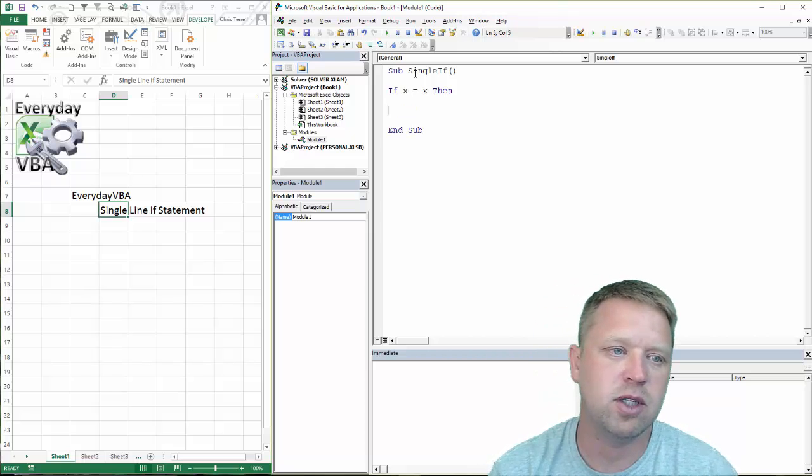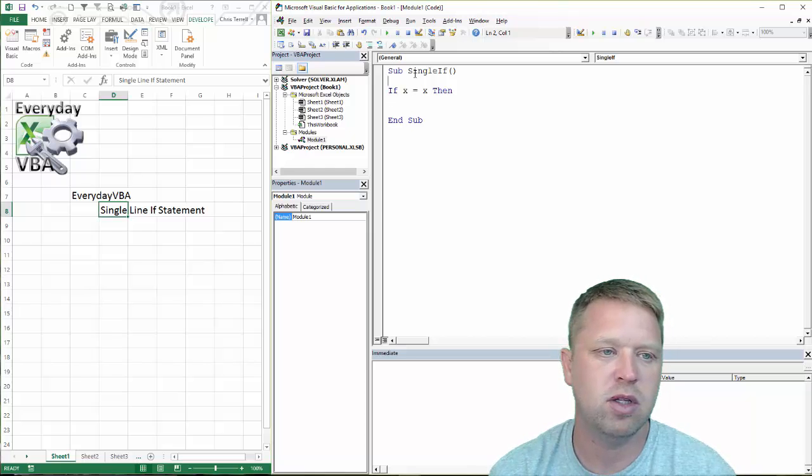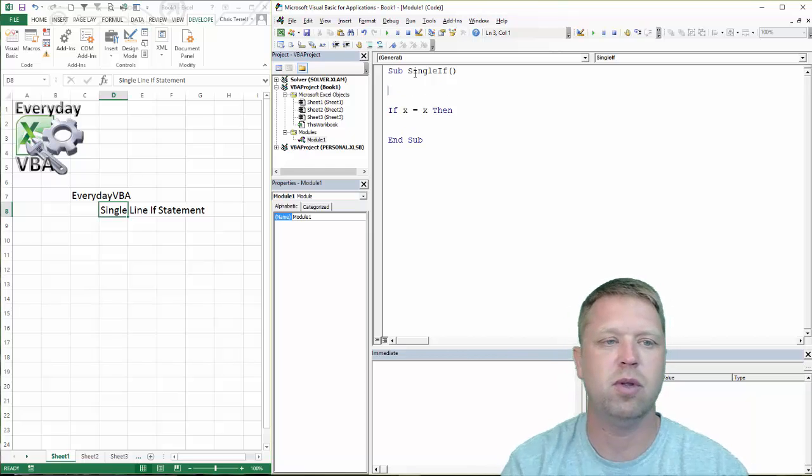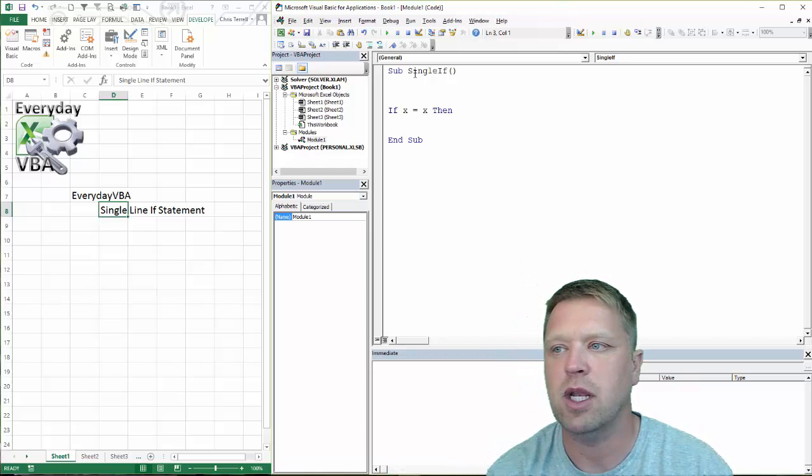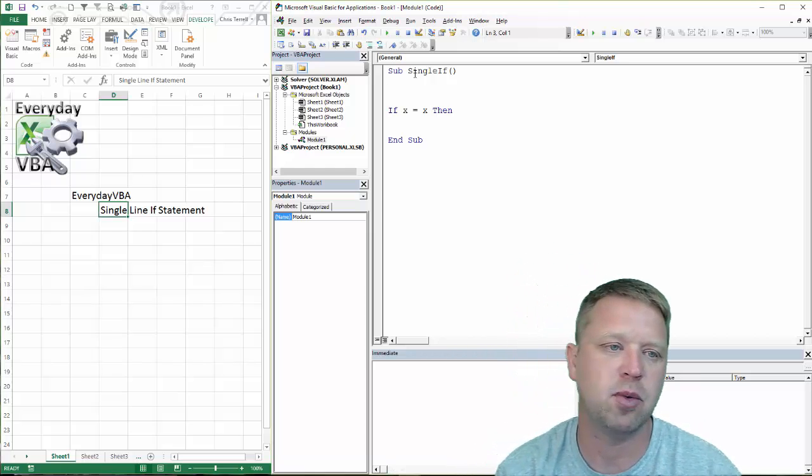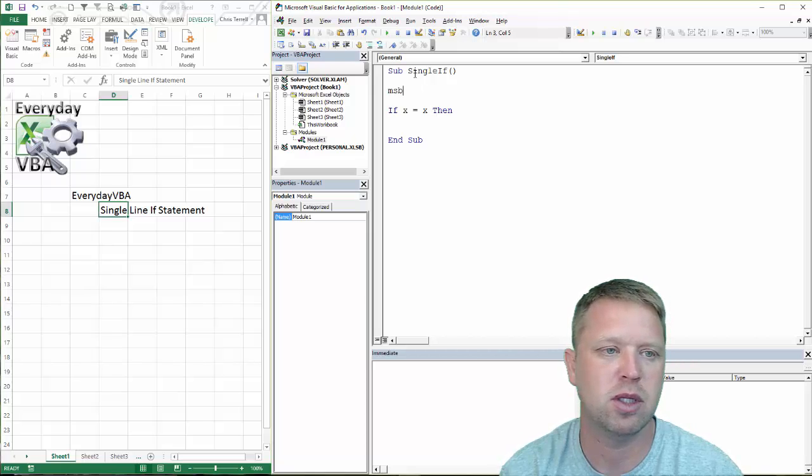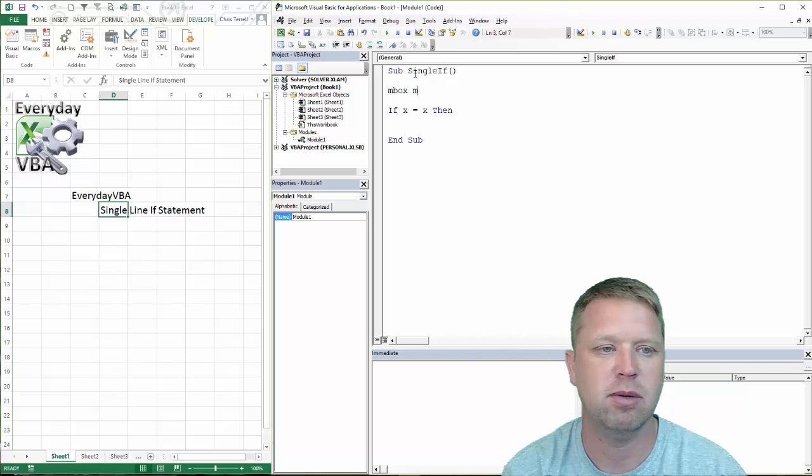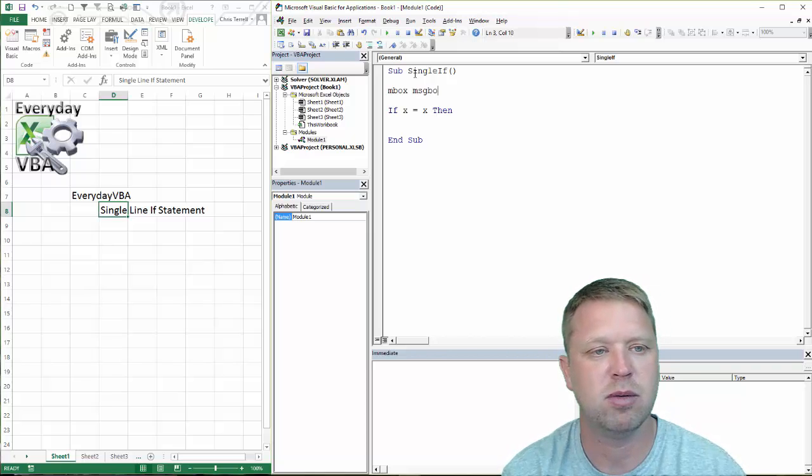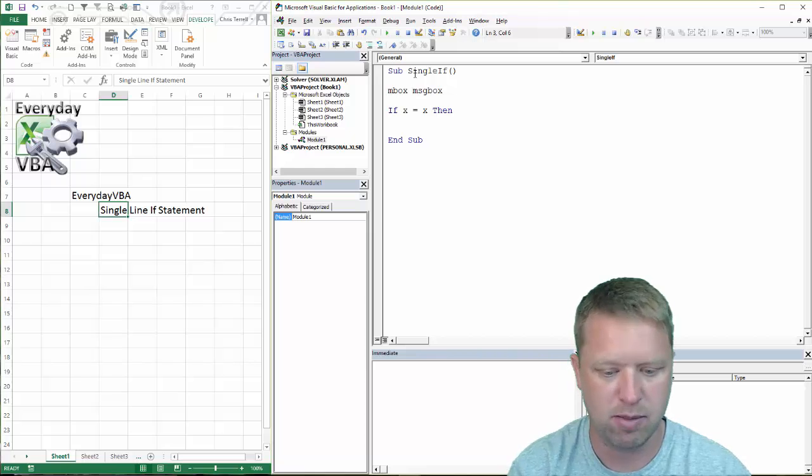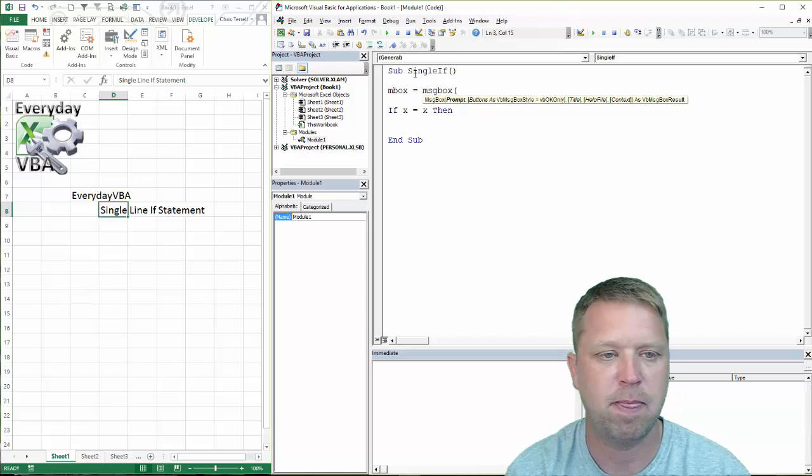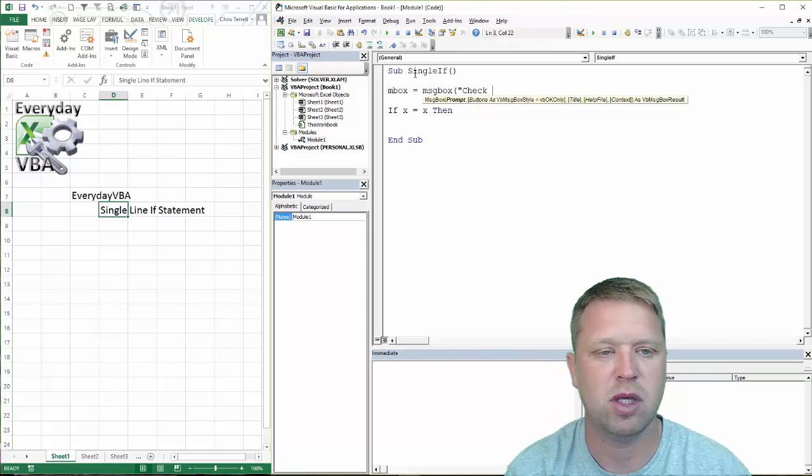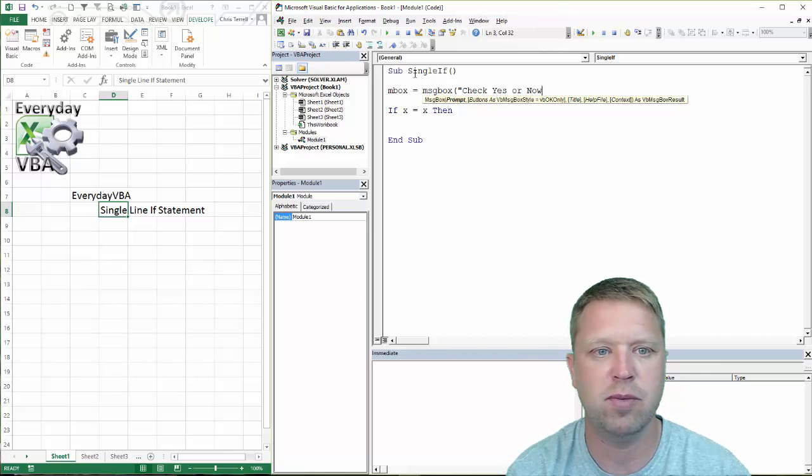But you can actually do it in a single line. So we're going to do msgbox, inbox. I'm going to make a message box. We're going to check yes or no.